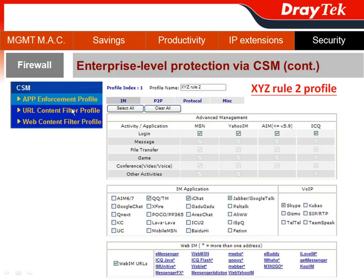There are two more sections in the CSM function I will show you. First is the App Enforcement Profile, and I create another profile called XYZ Rule 2. For the Instant Message section, I can block all kinds of instant messages such as MSN, Yahoo, or Instant Message applications. I can block QQ if there are Chinese users in your company, or block iChat if there are Mac users, and also block Google Talk.